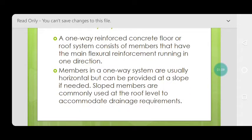Members in a one-way system are usually horizontal but can be provided at a slope if needed. Most building designs include a slope in slabs for drainage of water. So in a one-way system, slabs are usually horizontal but can be sloped if needed.